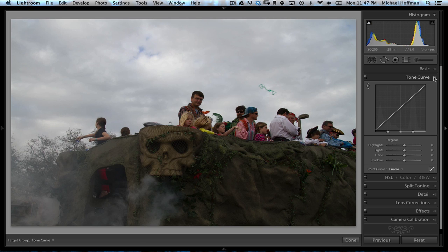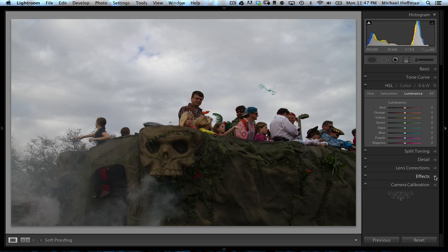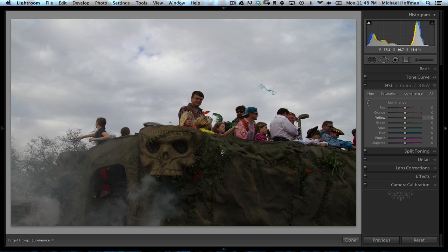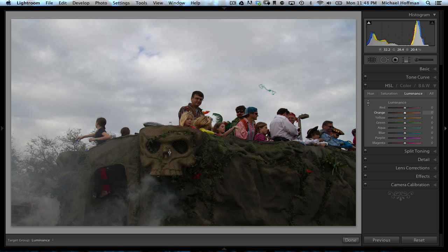We'll try the next panel down, which is the HSL section. In here, we can go to the luminance. We have three sets of sliders: hue, saturation, and luminance. And once again, we have a targeted adjustment tool. This is a little more specific because as we click and drag, we're operating only on the color range that we select.